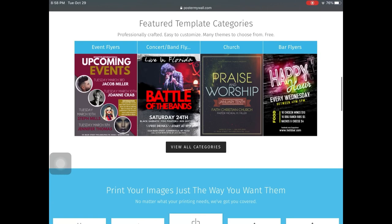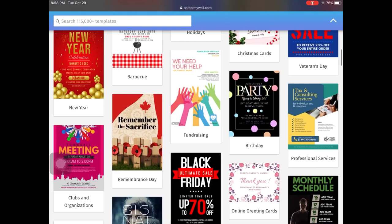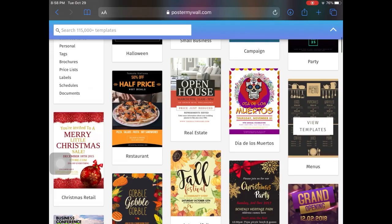I'm going to show you the different categories you have to pick from. If you like events, concerts, bands, churches — as you can see here, I'm just scrolling through — there are a lot of options for everyone: different events, holidays, anything you can think of. PosterMyWall makes it so easy to design that even a fifth grader can do it.